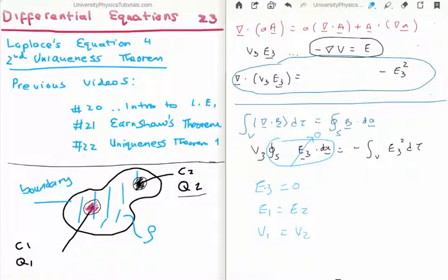That brings us back to the statement of the second uniqueness theorem: in a volume V surrounding conductors and containing a specified charge density rho, the electric field is uniquely determined if the total charge on each conductor is given. Thanks for watching — please pass it on to your friends, subscribe to my channel, and leave a comment in the box below.